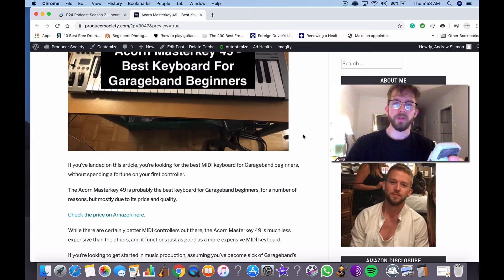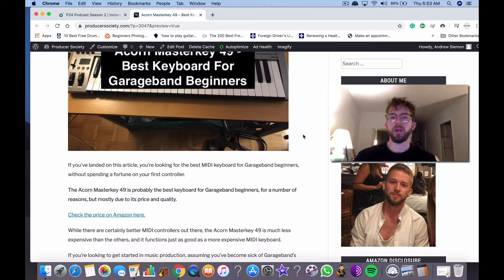Yo, what's good guys? It's Andrew from ProducersSociety.com. Today I'm talking to you about what I think is the best keyboard, the best MIDI keyboard for GarageBand beginners.